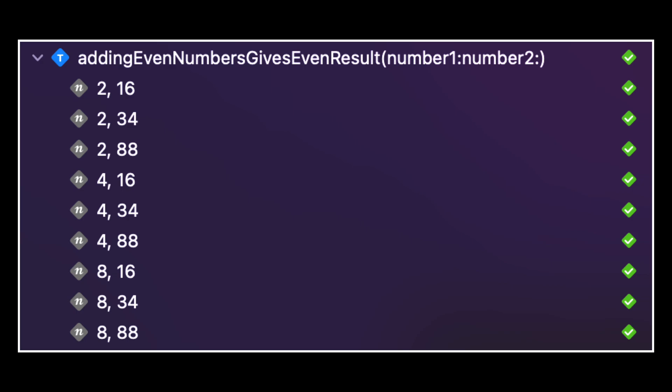This is a really powerful feature because it allows you to create a really good test coverage of your code with minimal effort.